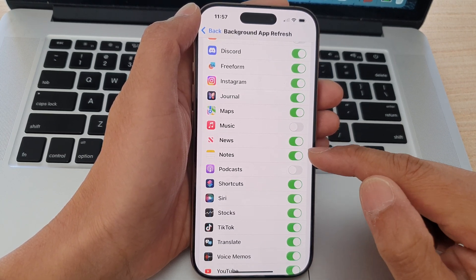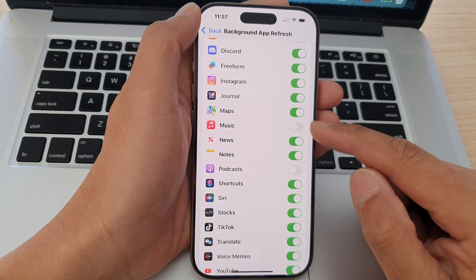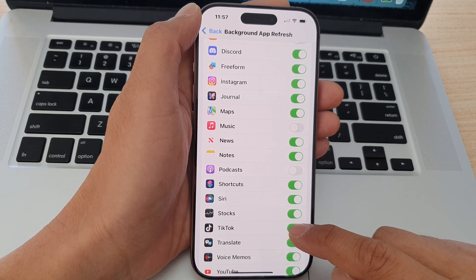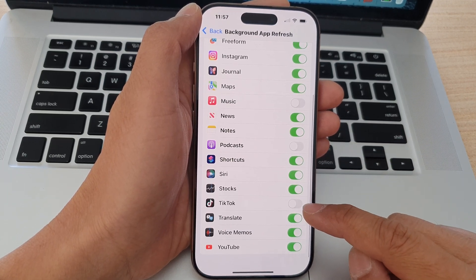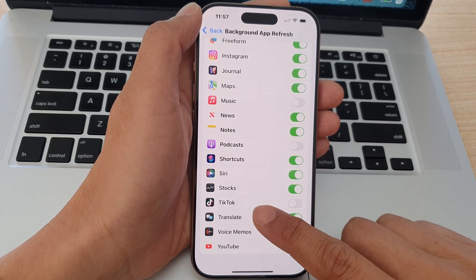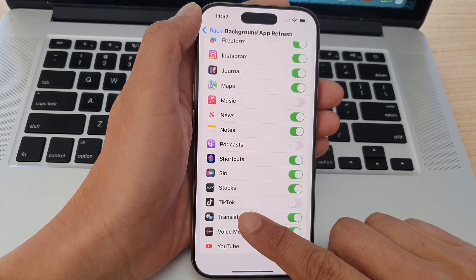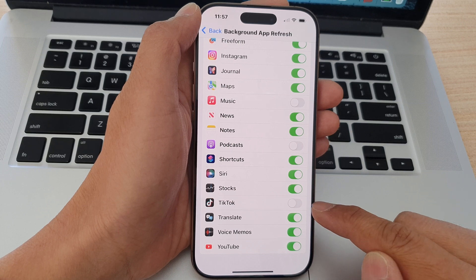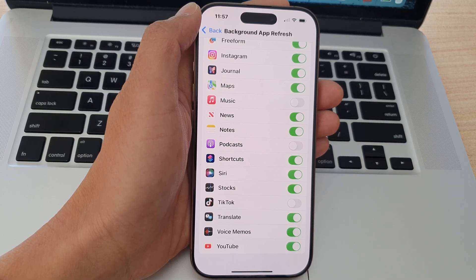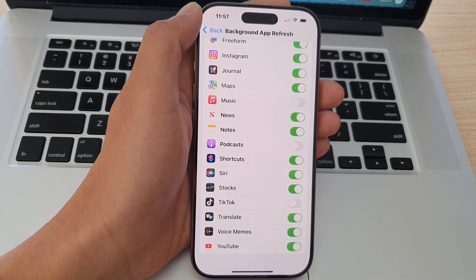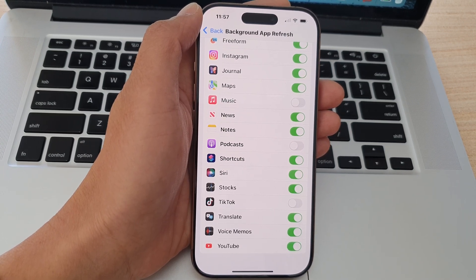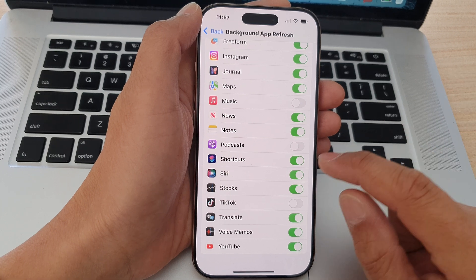Perhaps you want to take control of some of the apps so that they do not automatically refresh in the background. For example, TikTok can often update in the background, so you can switch it off.